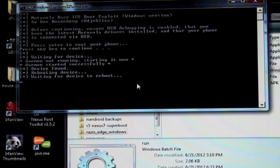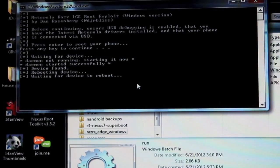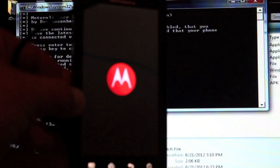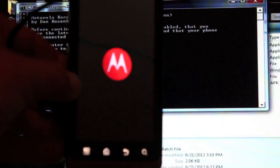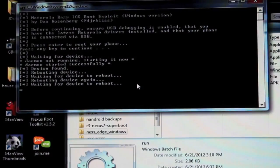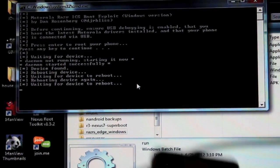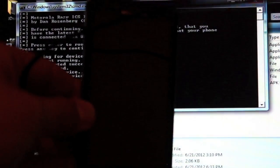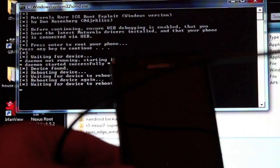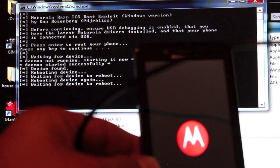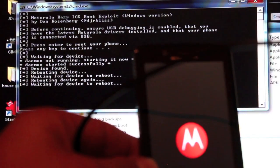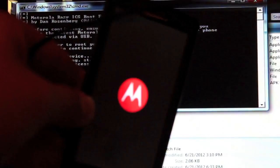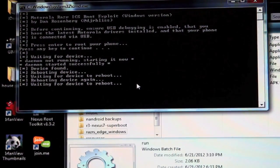So of course this process roots your phone and it will reboot your device several times. As you see it's rebooting the phone now. Okay and then it automatically reboots the phone once more. You can see it says waiting for device to reboot, rebooting device again, waiting for device to reboot and it has rebooted the device a second time.